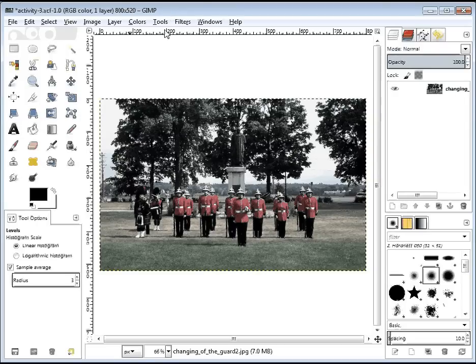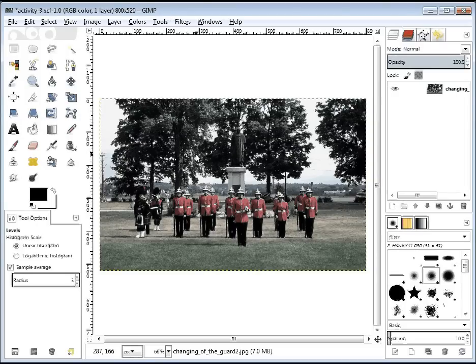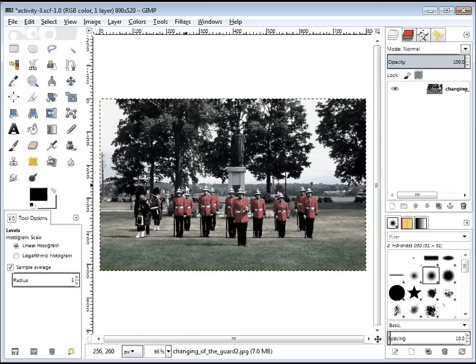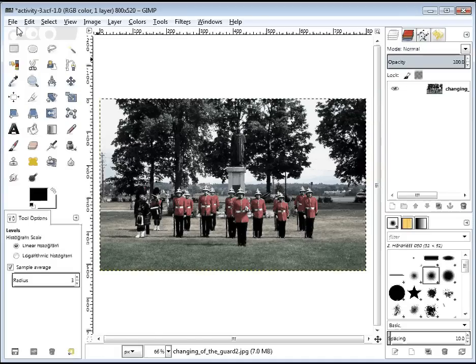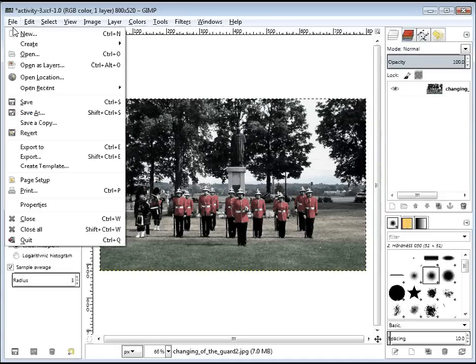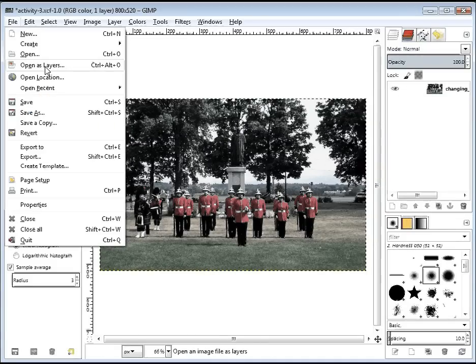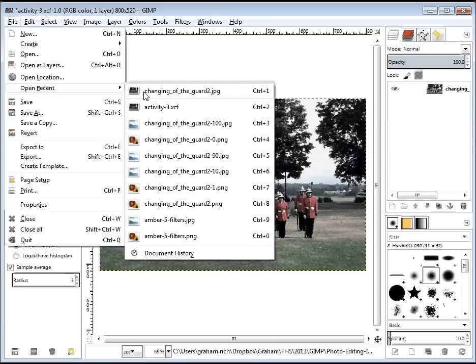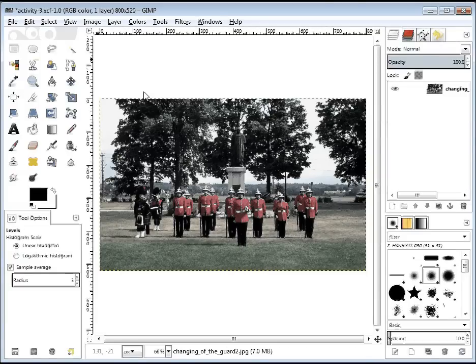So we've got our dulled image here. I've now dulled this with both of the previous things. But in order to show it off again, I'm going to go back and get a fresh copy of the changing of the guard.